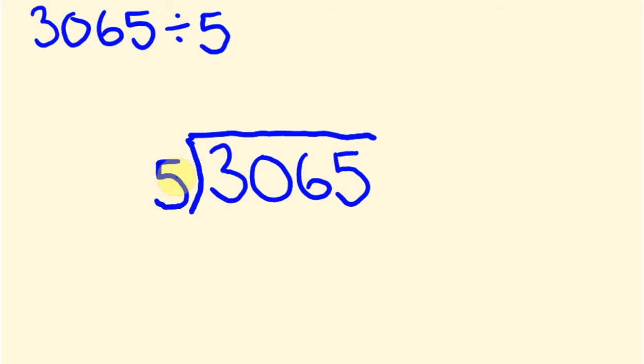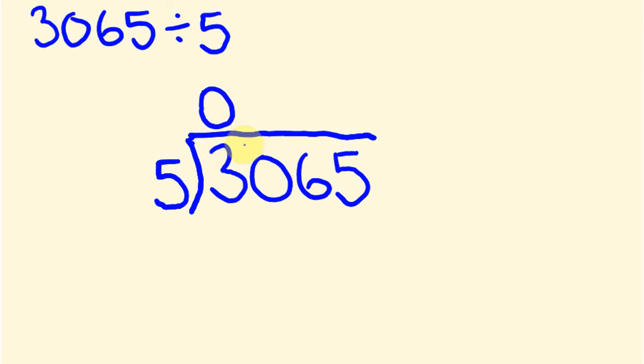So where 5 does go into 3, it doesn't go with a nice whole number answer. So because it doesn't go, and the 3 is too small, we put a 0 there. And we get this 3. And we carry it across. So anything that's left over, which is this 3 here, we carry across to the next part of our answer. And this becomes a 30.